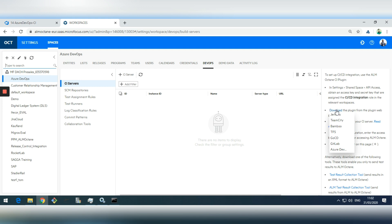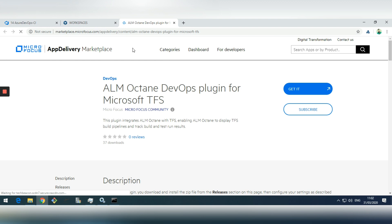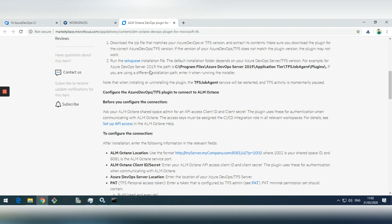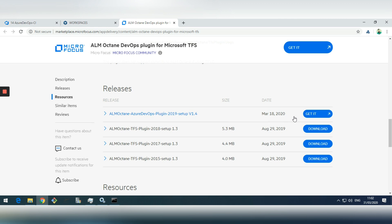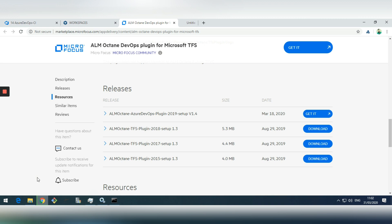You can see different download options here for Jenkins, TeamCity, Bamboo, TFS, GoCD, GitLab, and Azure DevOps in the cloud. I will download the plugin for TFS since my Azure DevOps is an on-premise version 2019. This will redirect me to the Microfocus marketplace, and scrolling down I can see the version I need. I can click 'Get It' and it will download the file directly from GitHub.